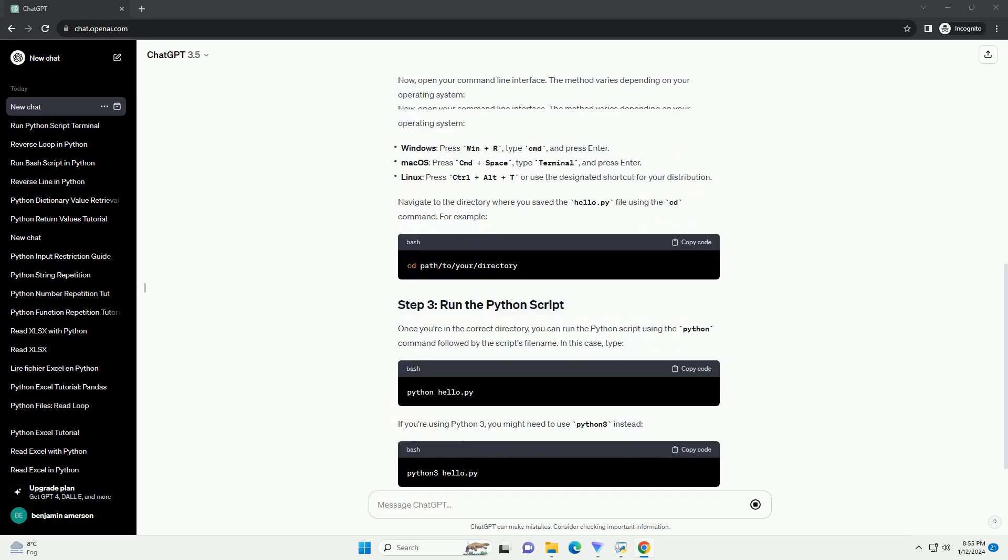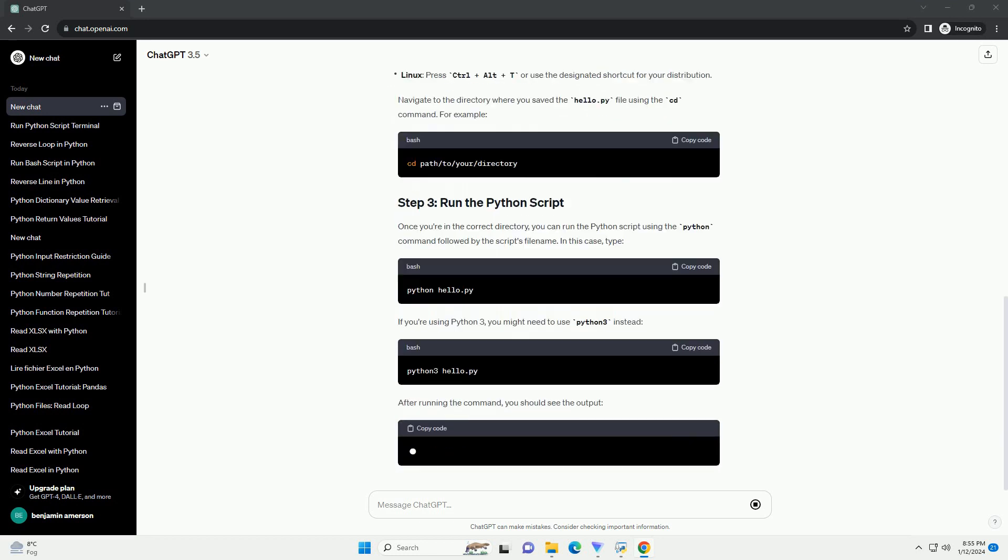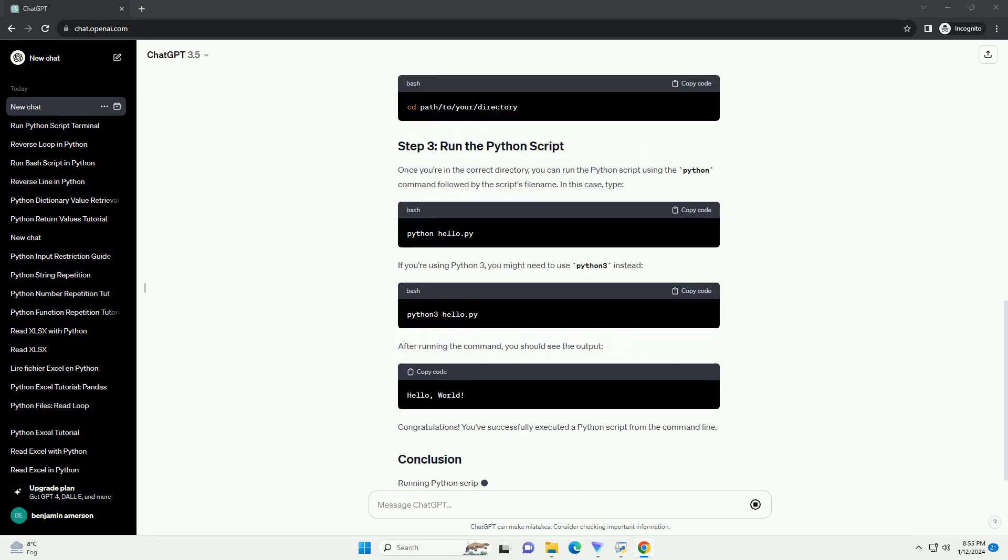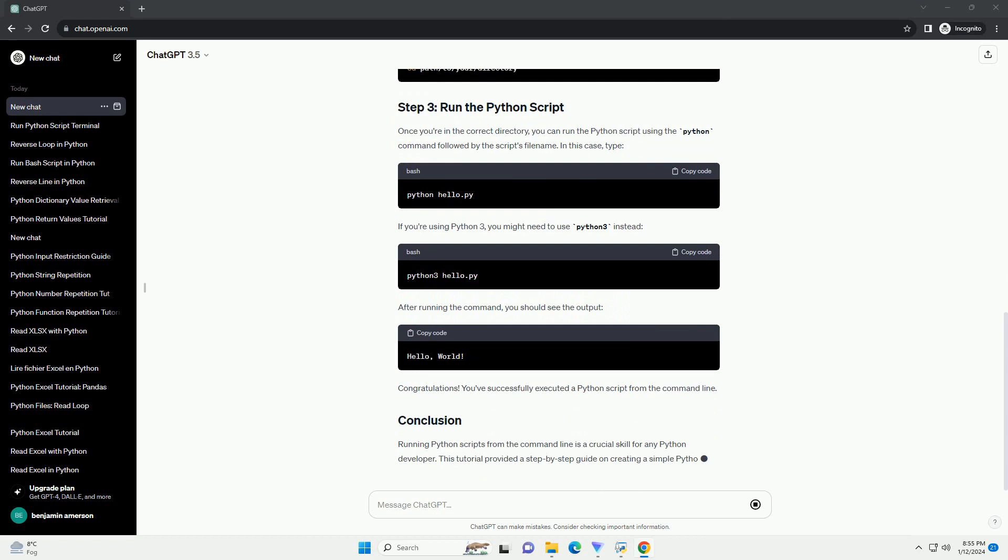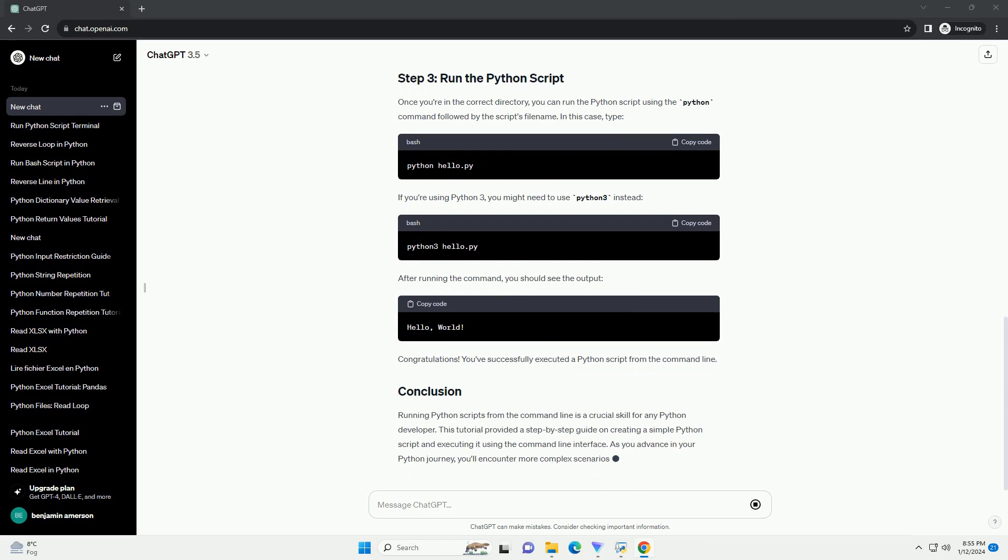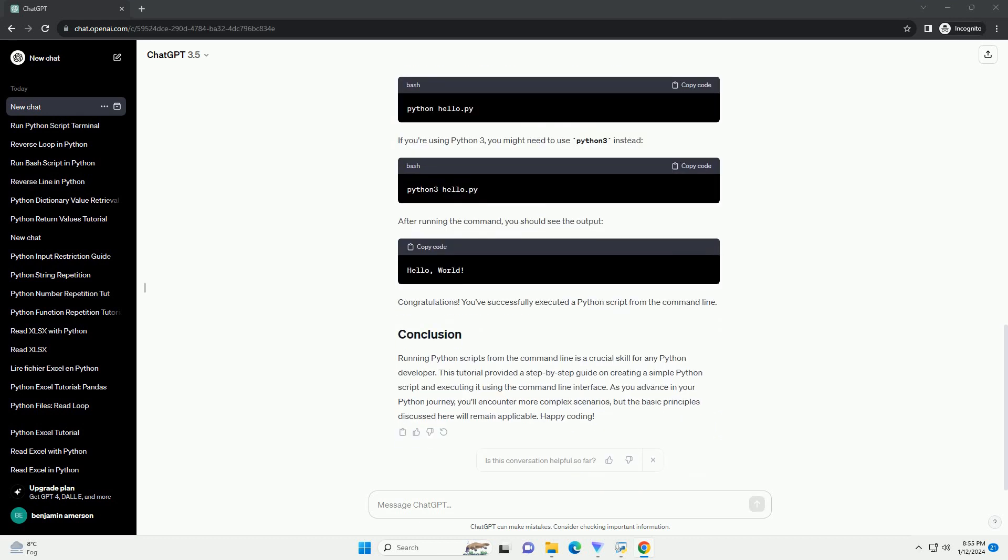CLI. Whether you're a beginner or an experienced developer, understanding how to run Python scripts from the command line is essential for automating tasks and executing code efficiently.